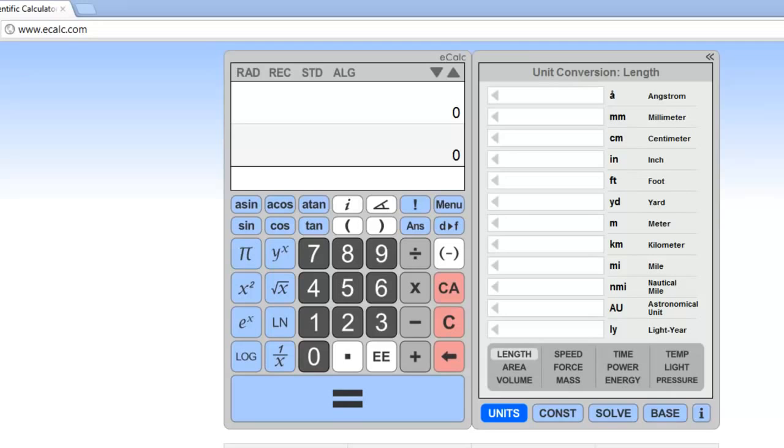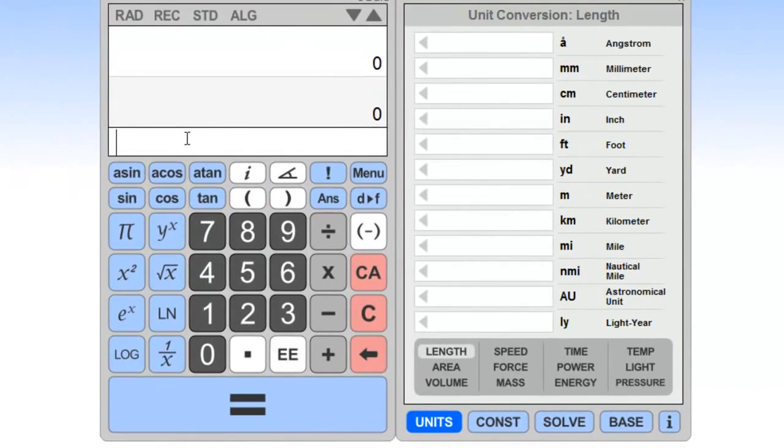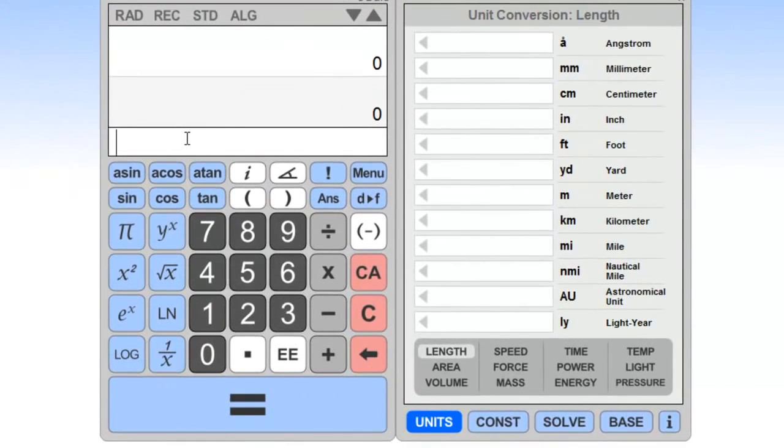So let's look at the difference between infix notation, which is probably the most familiar notation, and reverse Polish notation. Say that we wanted to have the following expression.